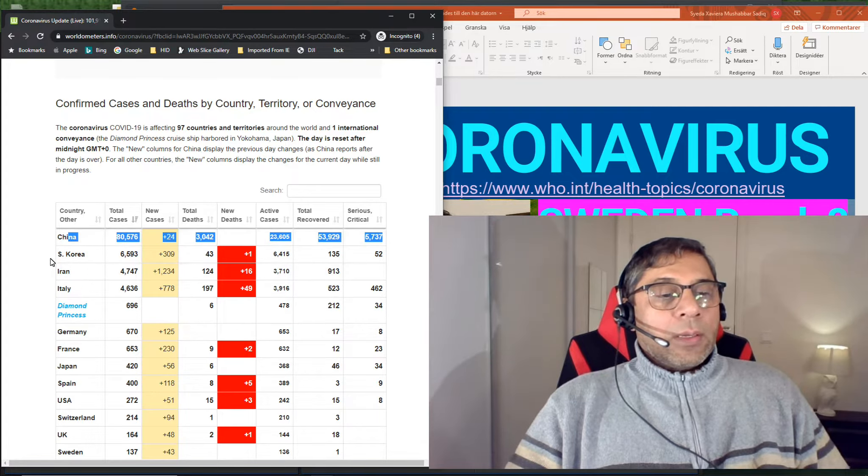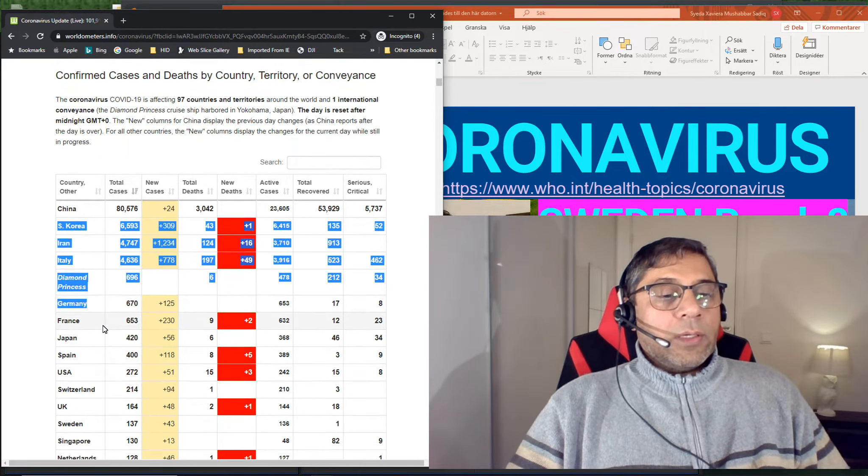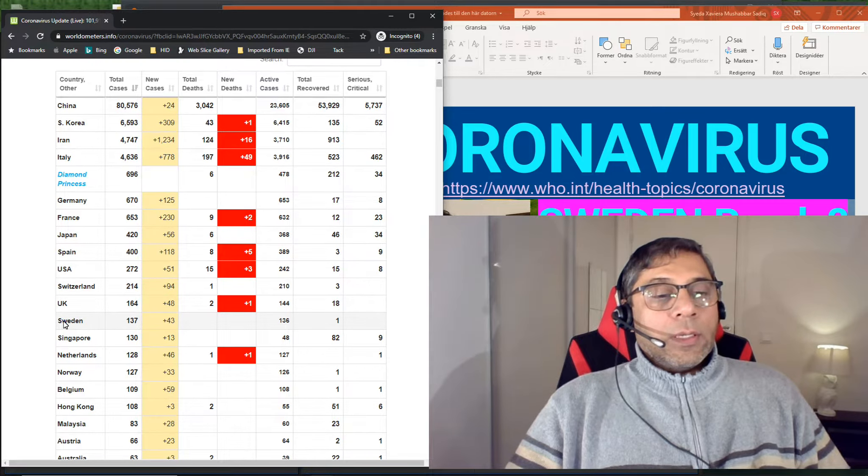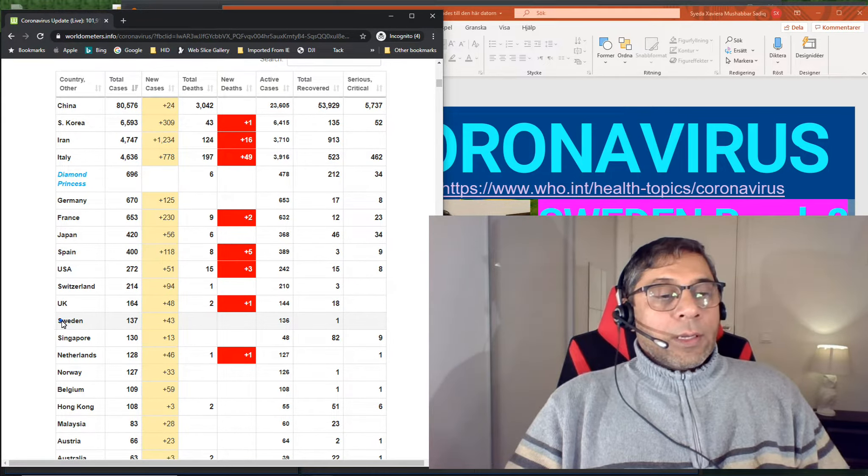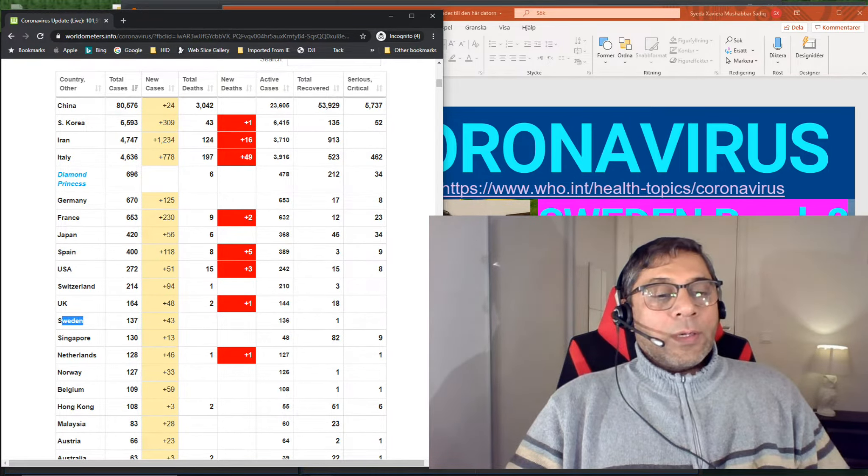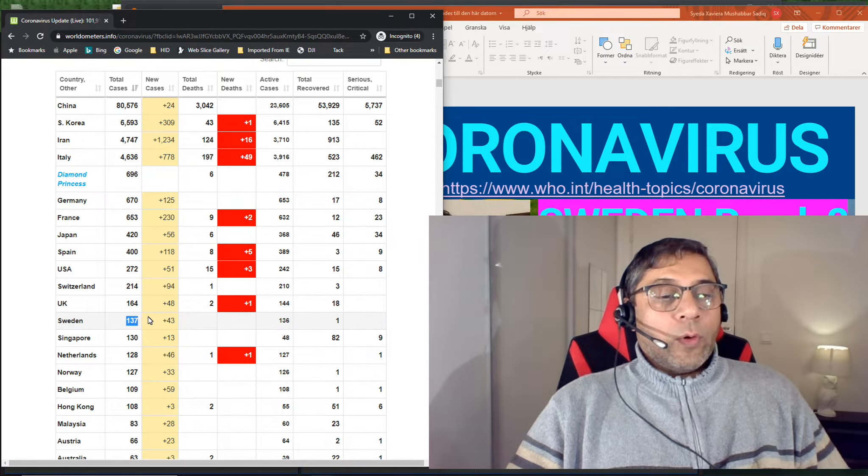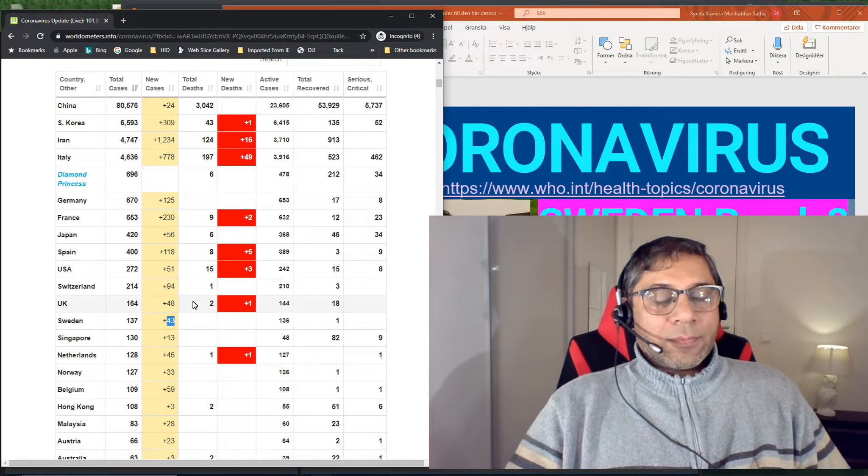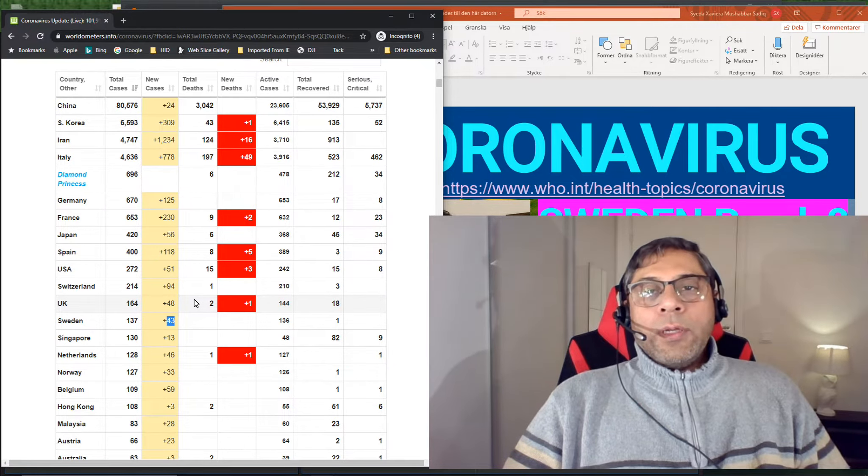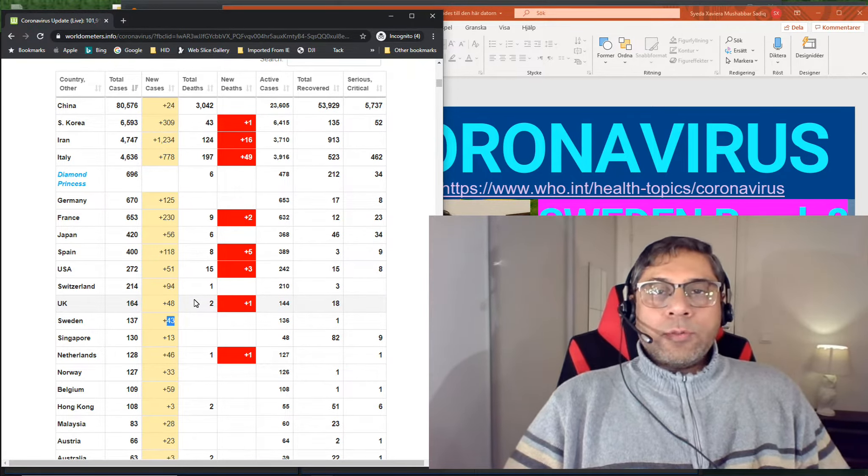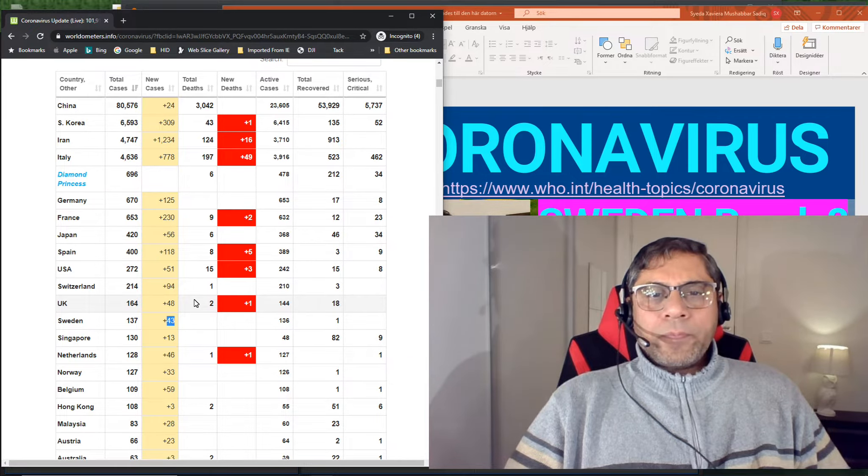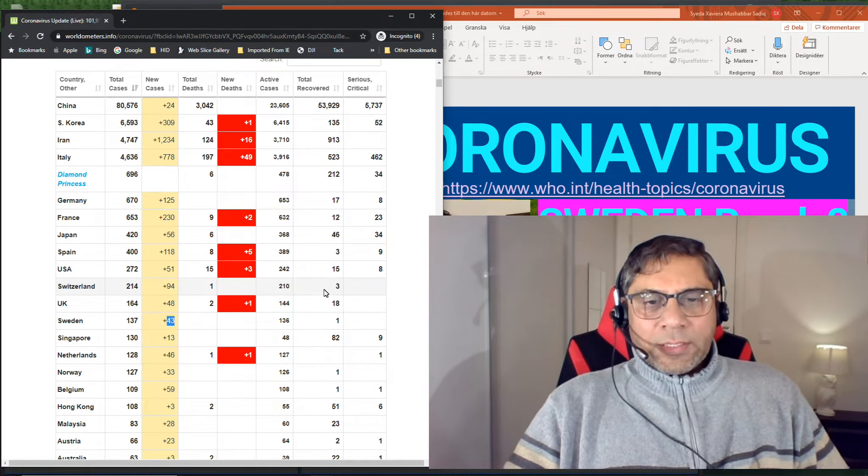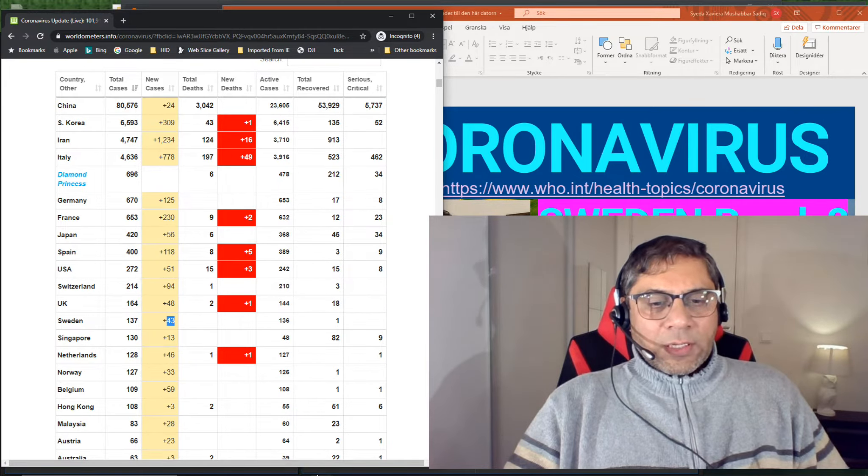And now there are less and less cases coming out from China. But what about the rest of the world, especially about Sweden? You see, I just said that Sweden has 136 cases, but you can see now there is one more, 137. And every day there are about 40 or more cases in Sweden.